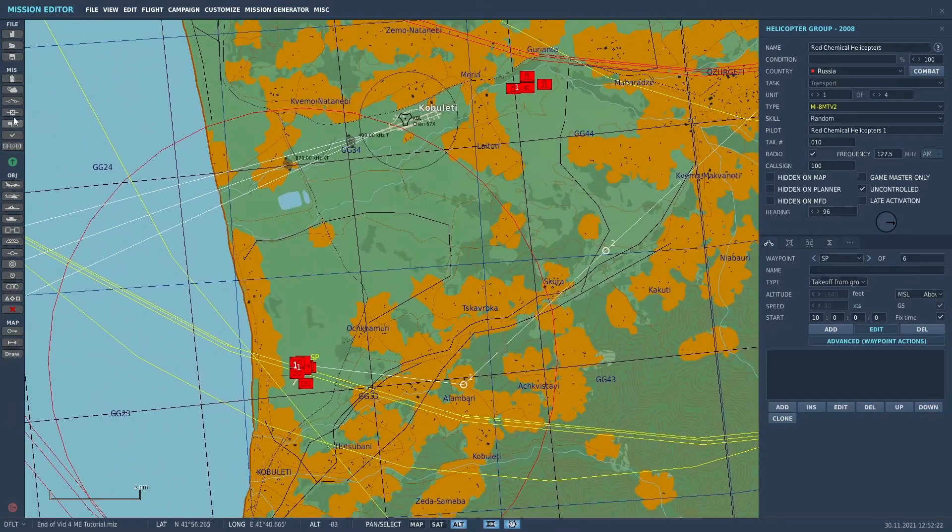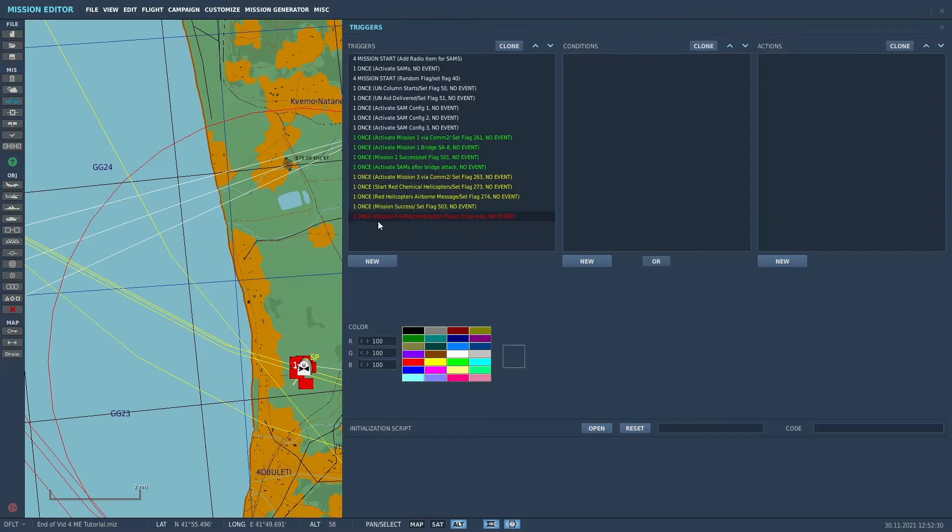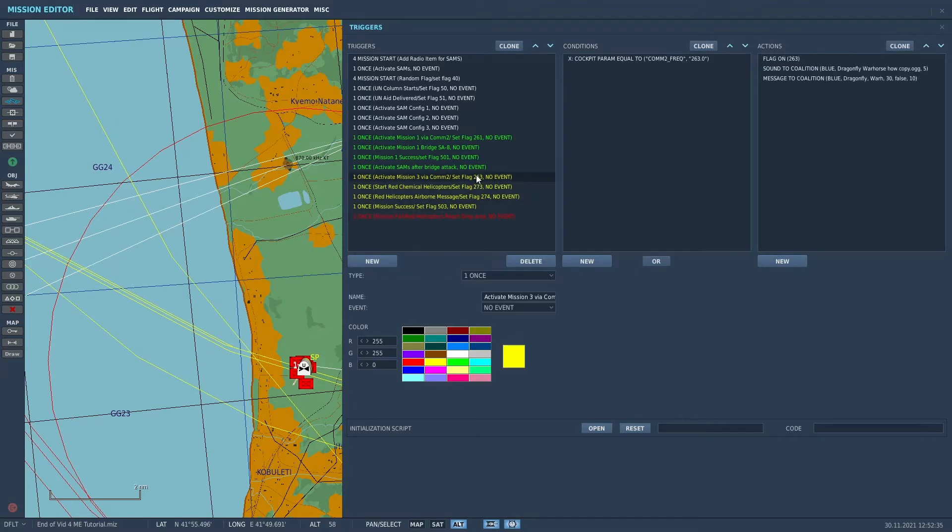But let's go over the triggers first and start talking through those. The triggers I used in this mission are in yellow. And we also are using this red trigger, which is a mission failure trigger. So let's just start going through the triggers.